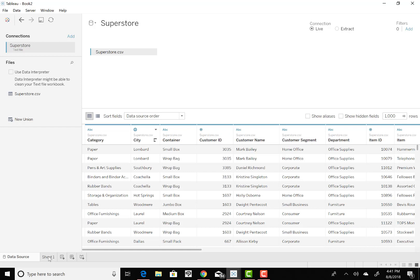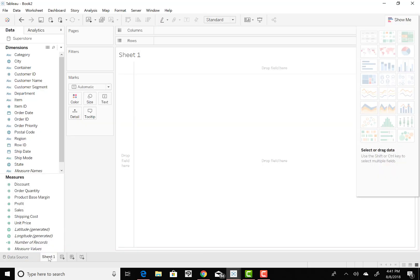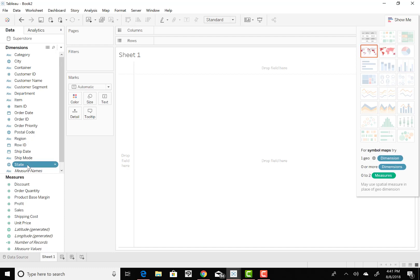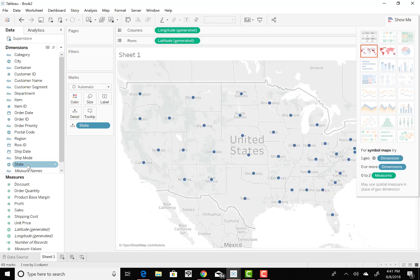Okay, so let's go into Sheet 1, and very simply, we've got it in the Data tab. We've got Dimensions, and we've got Measures, and to start building this, we're going to go into Dimensions, and then we're going to go to Find State. So there's State, I'm going to double click on State, and let Tableau bring up the US map.